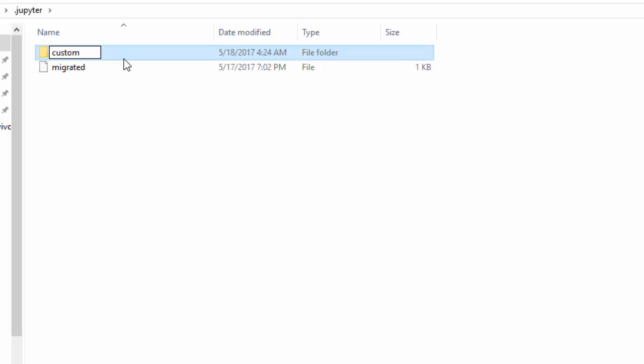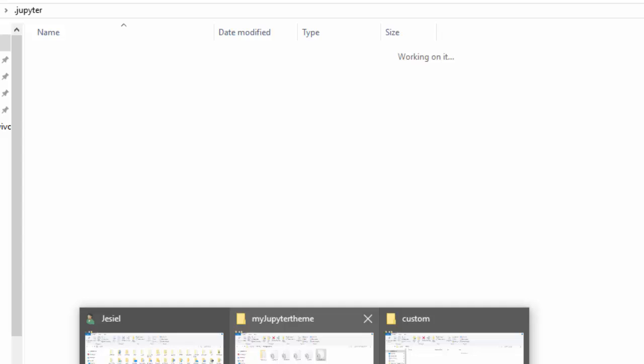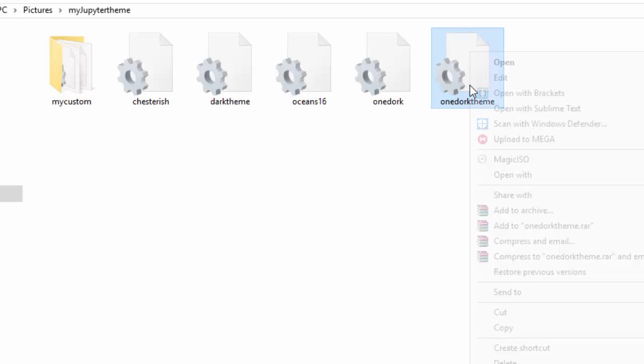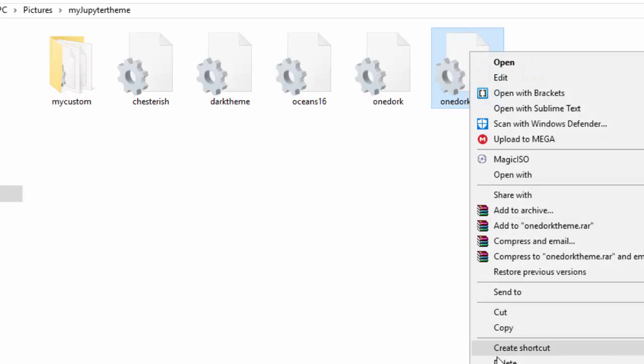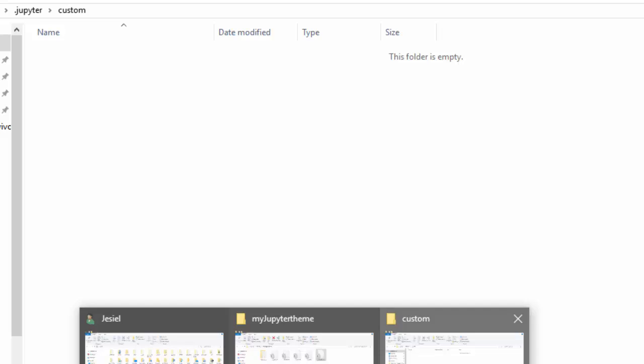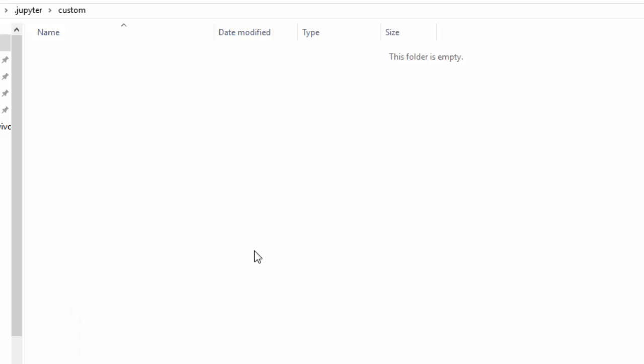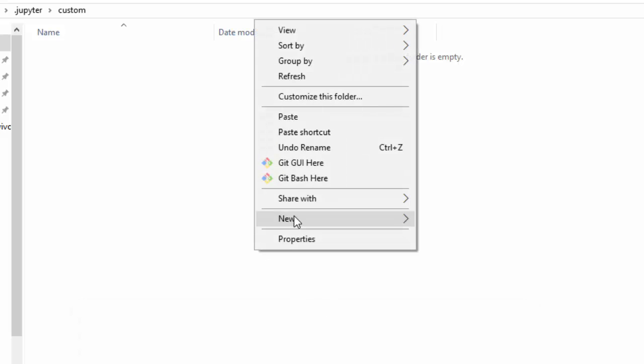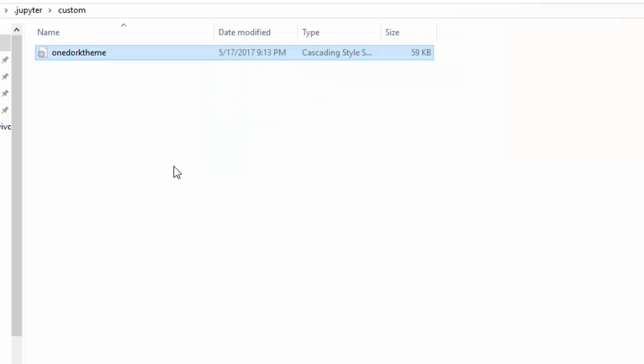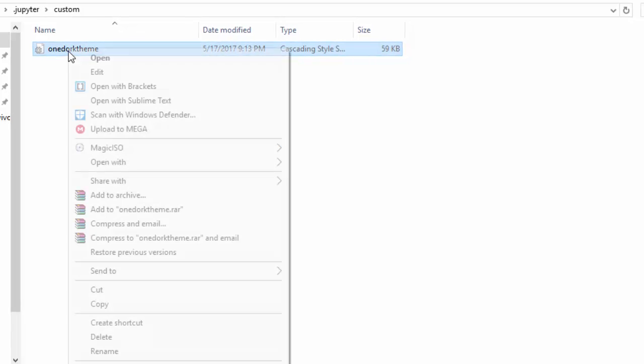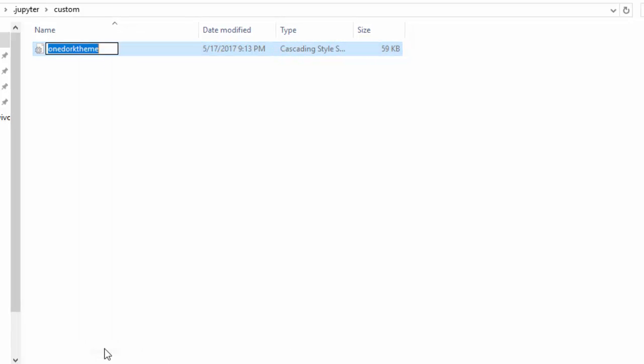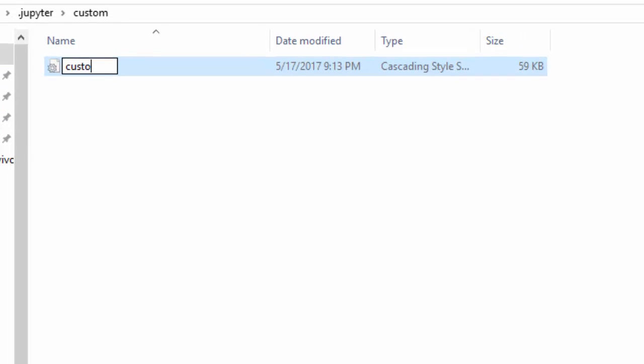Then you copy your theme that you created. So this is my theme, one dog theme. You copy this theme, then you paste this theme inside your custom directory or custom folder. Then you rename this theme as custom, which is also important. Now it's custom.CSS because it's a CSS file.